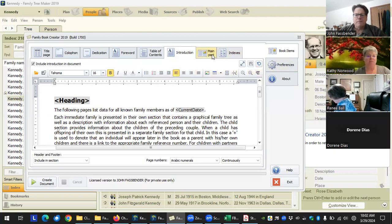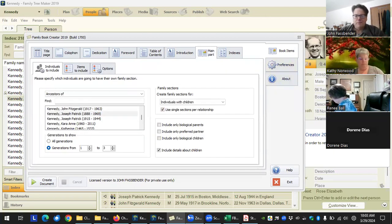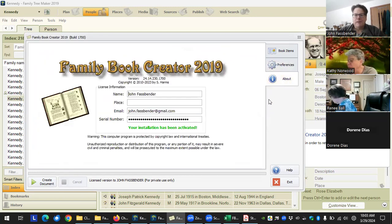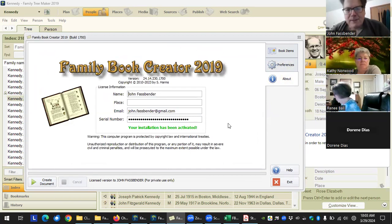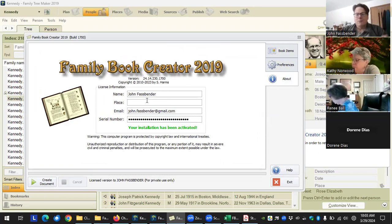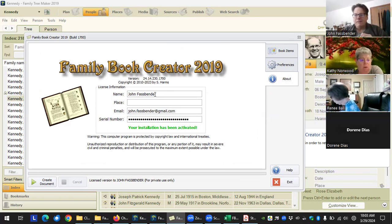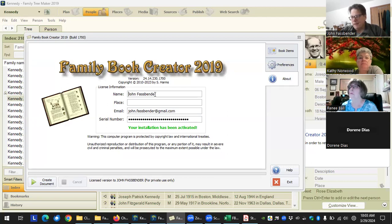Good morning everyone. This is our last class for the Family Book Creator settings. This time we're going to be covering the text and page layout and the about section. I'm actually going to start with the about section, because this is where you basically just enter your registration info — your name, email, serial number. The place field is optional. When you do get your license, it is very important because your serial number is tied to the name.